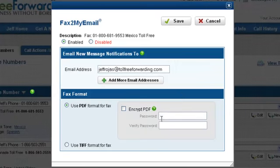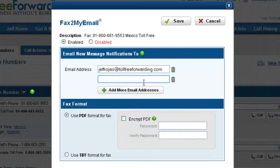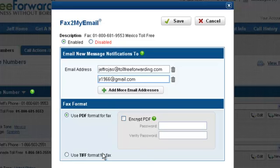In this screen, we can disable or enable faxing. You can enter email addresses that will receive an instant notification when a fax is received. Emails will include an attachment of the received fax. Faxes are stored either in PDF or TIFF format. The default is PDF.